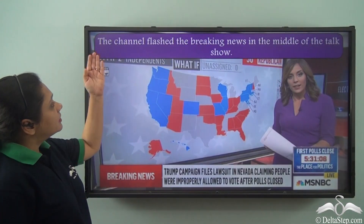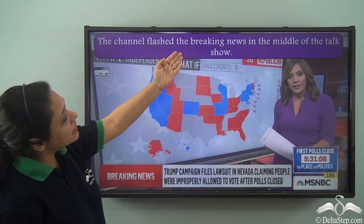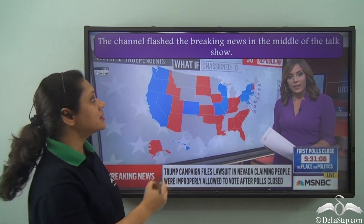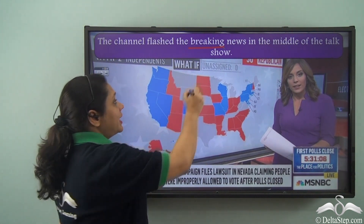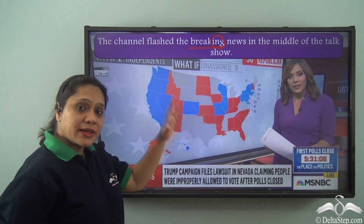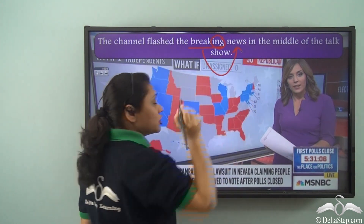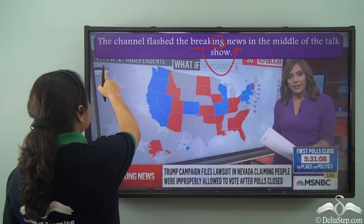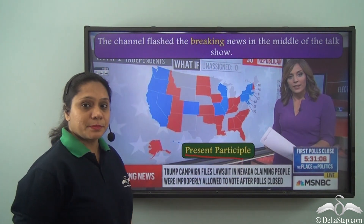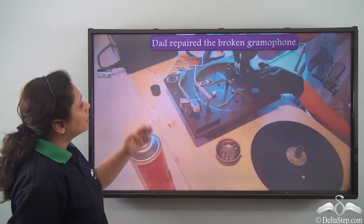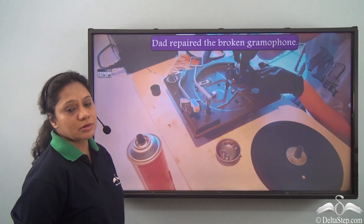The channel flashed the breaking news in the middle of the talk show. What is the participle in this sentence? 'Breaking' is the participle. We see that the verb form is an -ing verb form, and this -ing verb form describes the noun 'news,' so it is acting as an adjective. In this sentence, 'breaking' is the present participle.